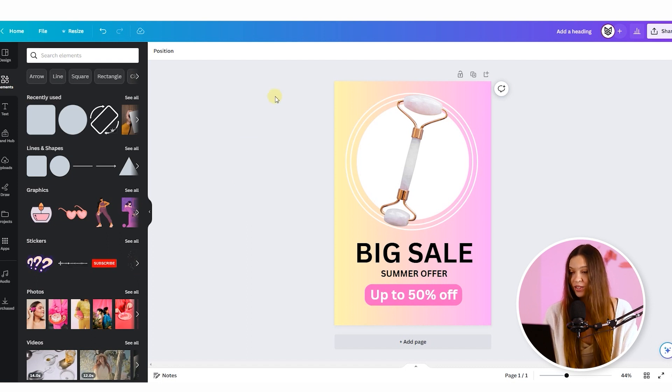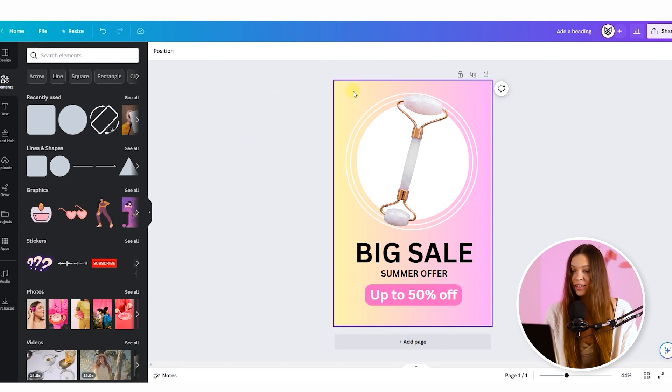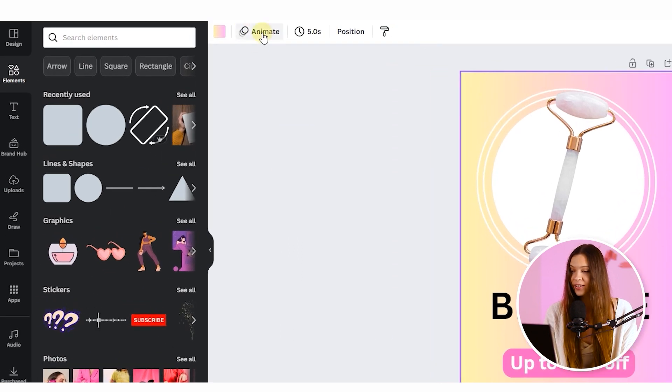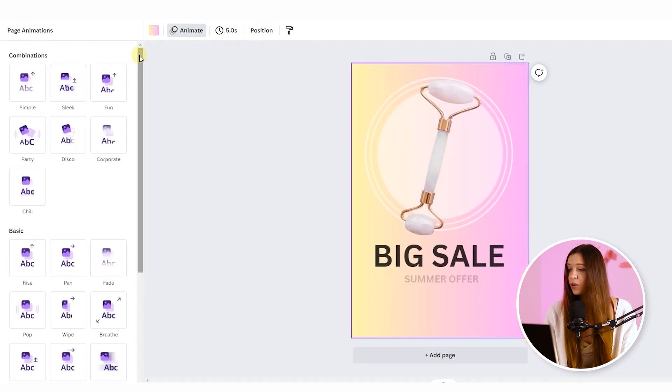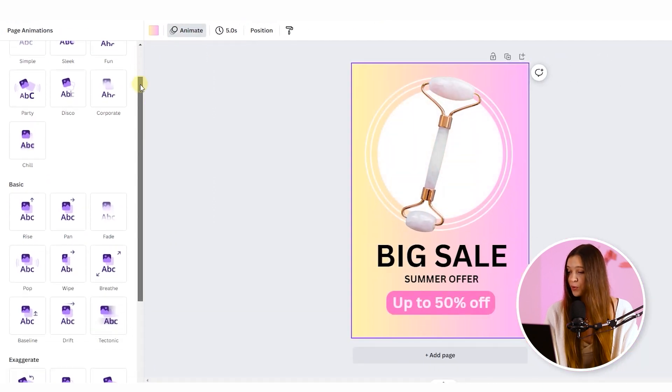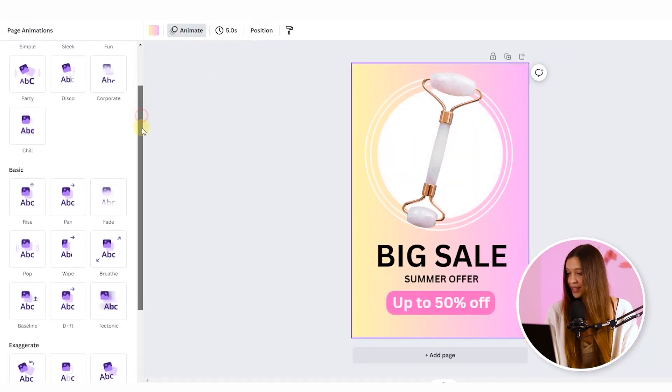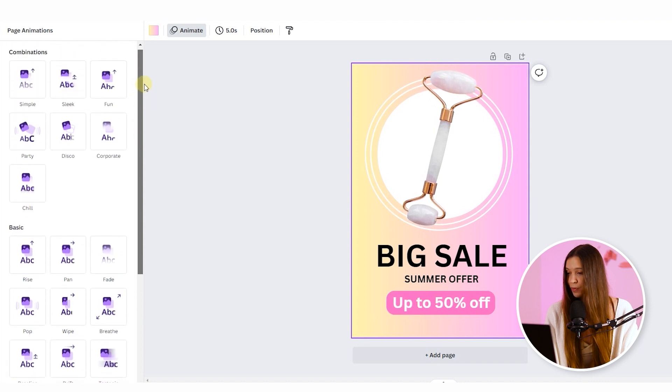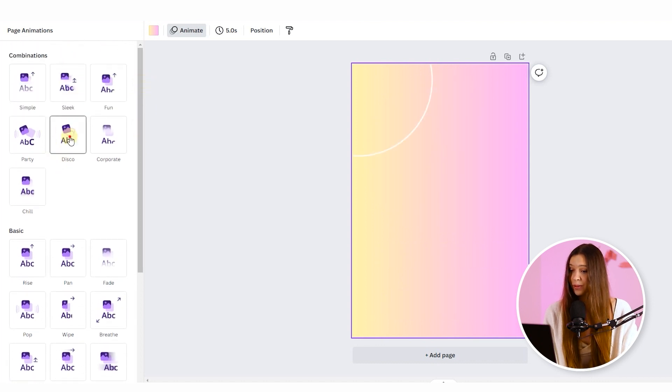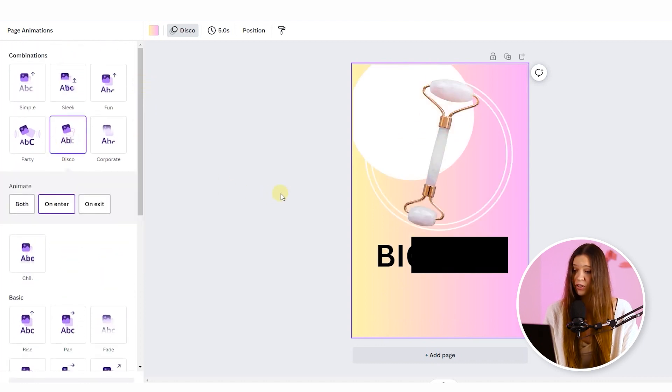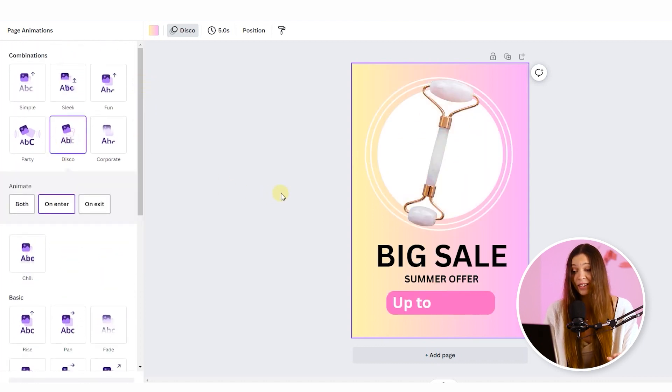To add an animation for the banner, just click on the banner and click on the animate button. Here you can take all time to find the best animation for your banner. I will just go with a simple disco, which looks quite fun.